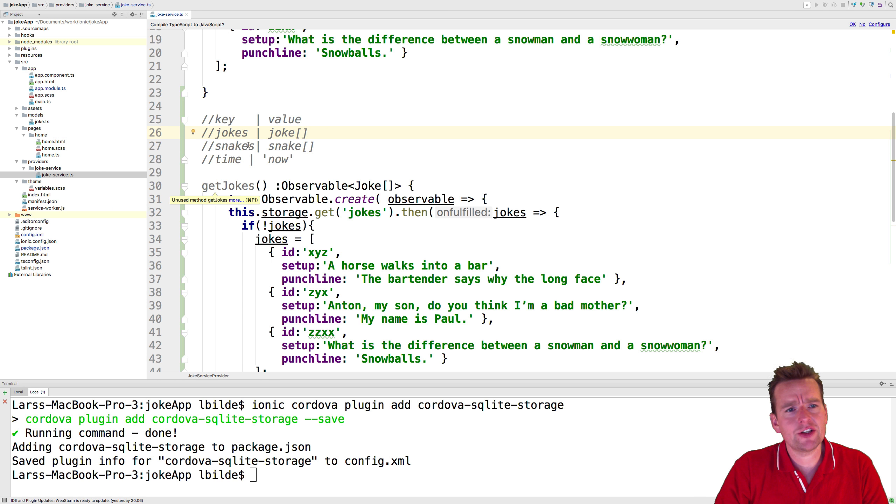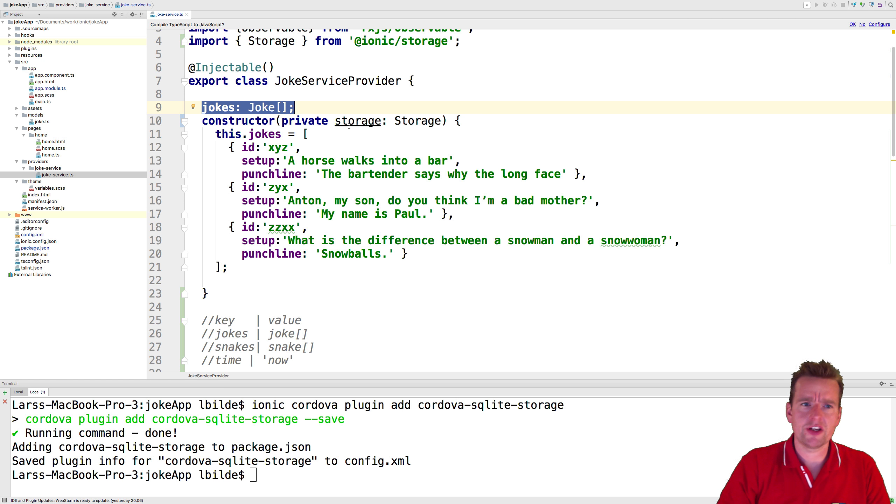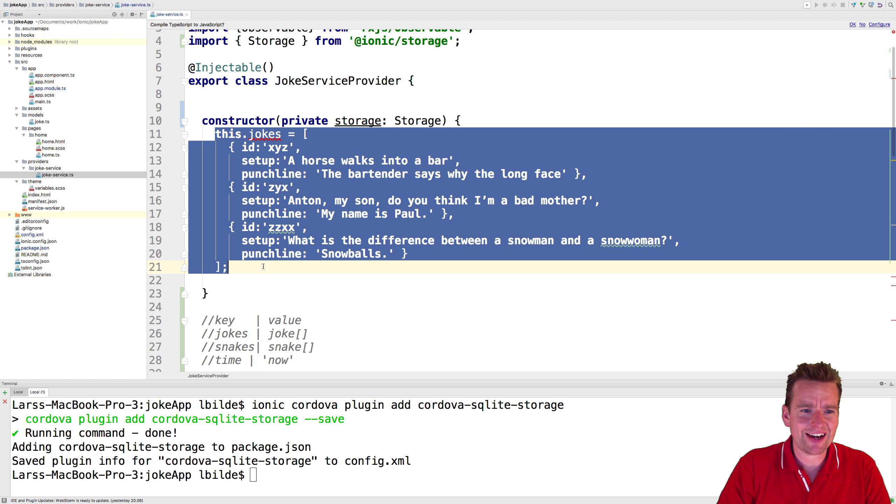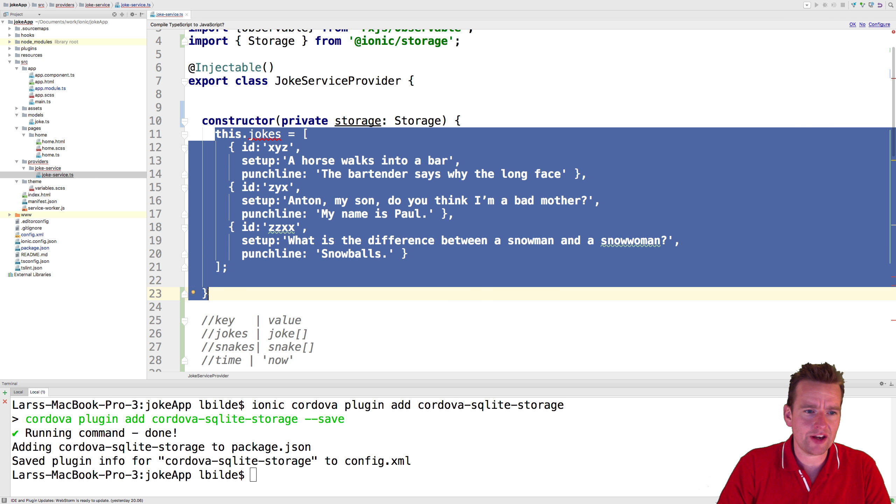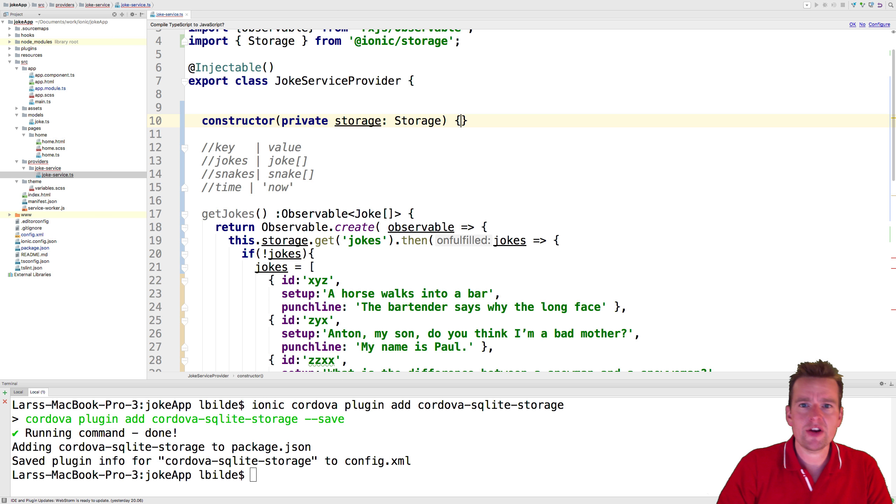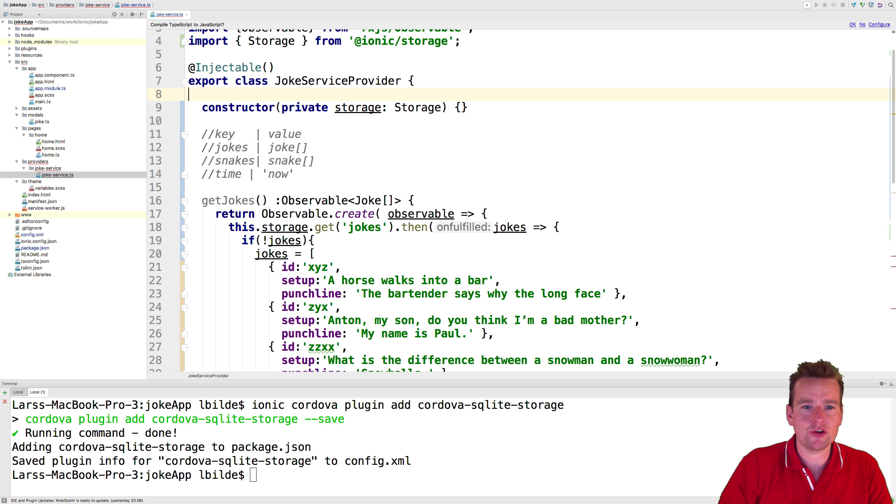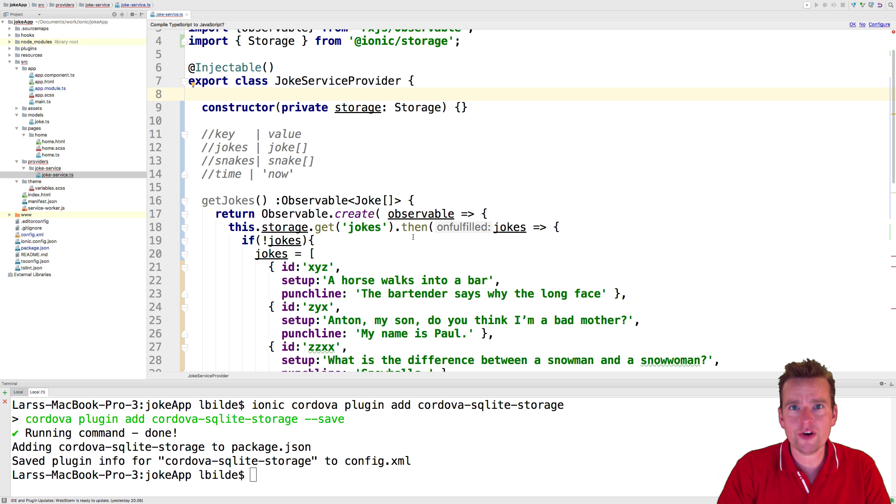Welcome back. So now instead of using the local jokes list right here, we're going to delete that and delete this entire set of jokes because they are now stored inside the phone's storage instead of the phone's memory and being destroyed on every restart. We can get it back when we're restarting the phone.